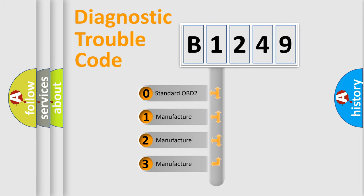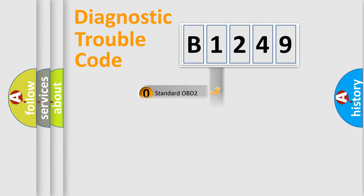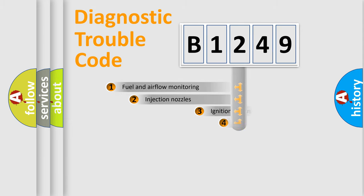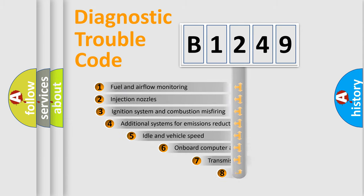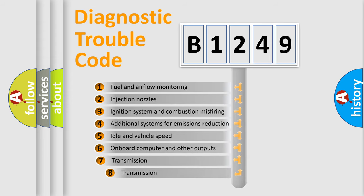If the second character is expressed as zero, it is a standardized error. In the case of numbers 1, 2, or 3, it is a more specific expression of the car-specific error.